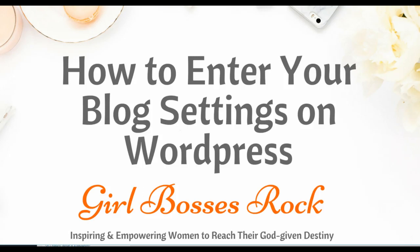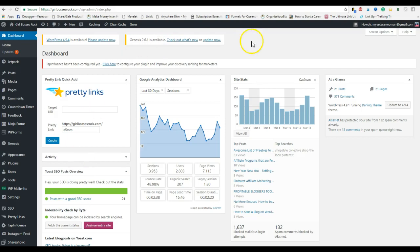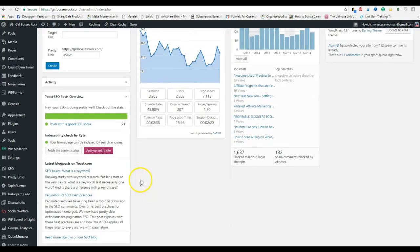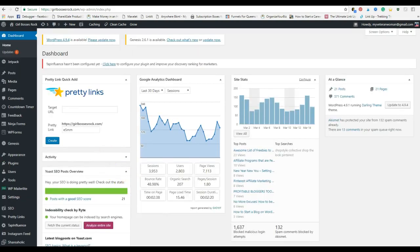Hey guys, welcome back. So now we have set up our theme, installed a few plugins, so now we need to get the settings correct for our blog so that when it shows up on search engines and sharing on social media, it is presented with the correct information.